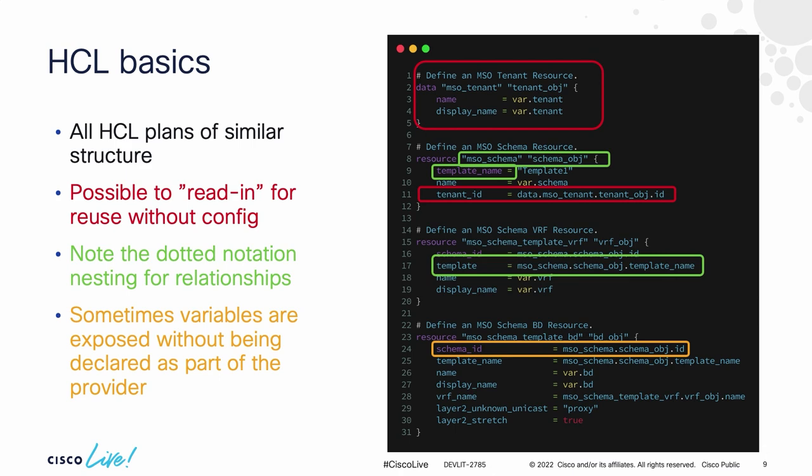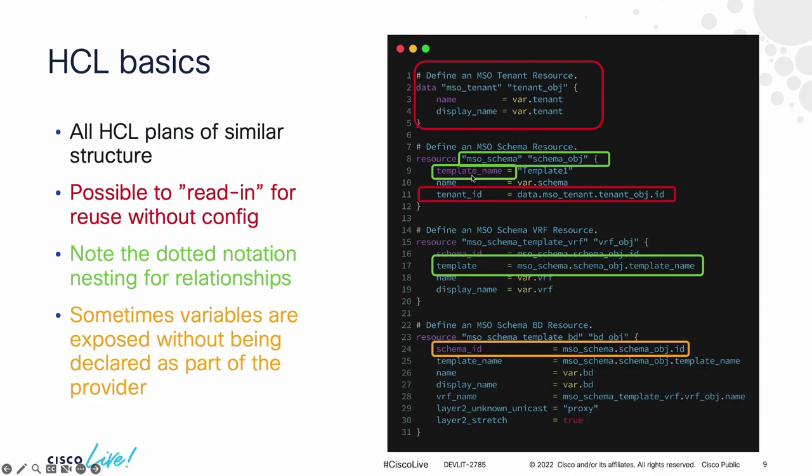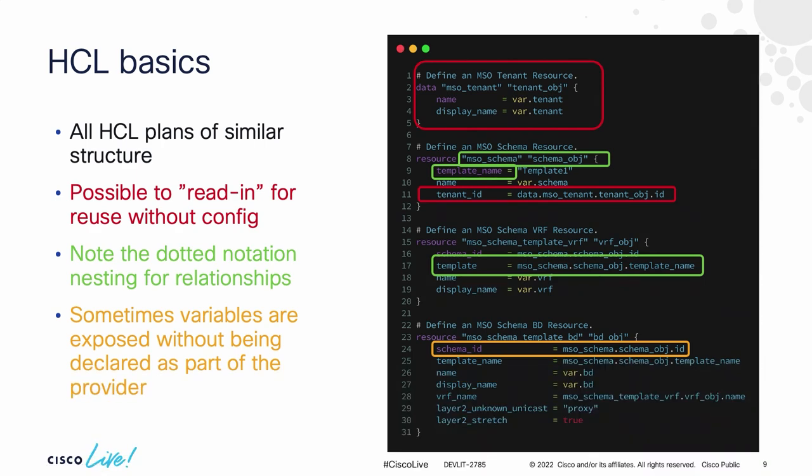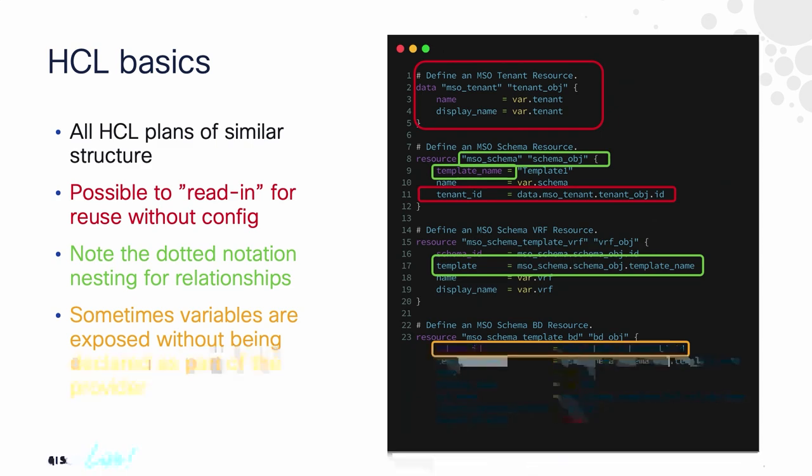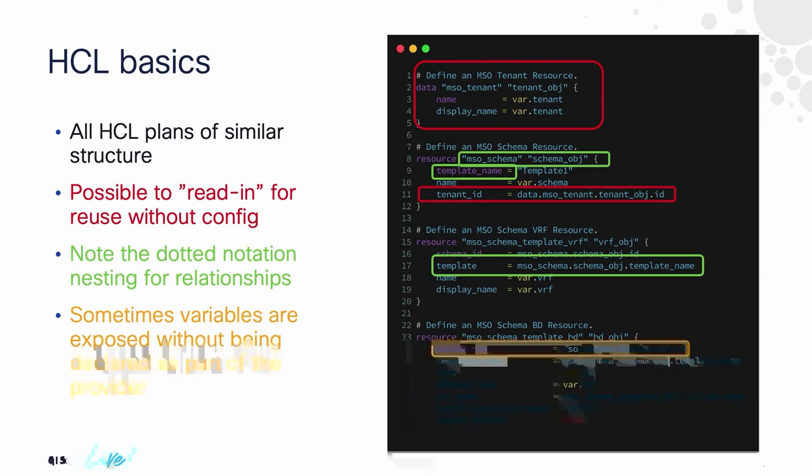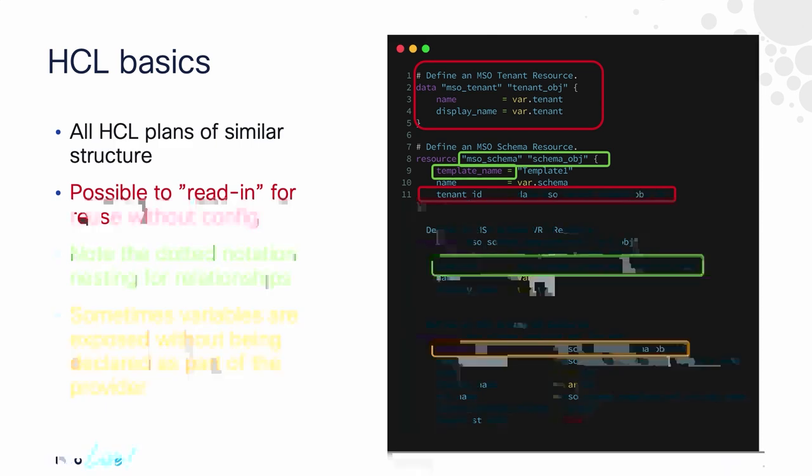The other thing that gets really complex with Terraform is that dotted notation. So again, let's go on another journey here. In this case, I'm talking about an MSO plan for the multi-site orchestrator or Nexus dashboard orchestrator now. You can see this top resource in green where I have a resource MSO schema. So I'm creating a schema inside of MSO, and I've called it schema object. And in that object block, I have a template name reference. So I have a key value of template name equals template one. If I want to reference that later on, in order to find that specific value, I just use like a dotted notation like I would with Python if I'm nesting through classes.